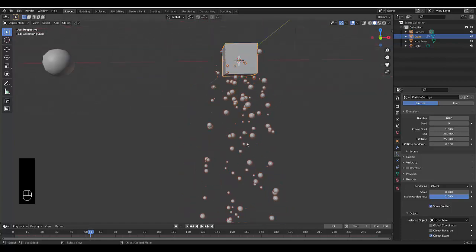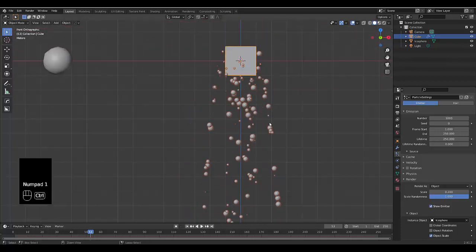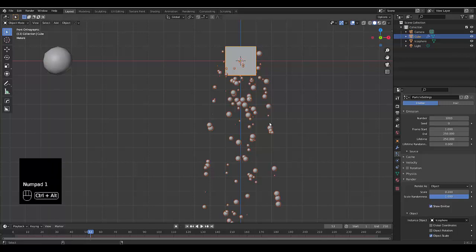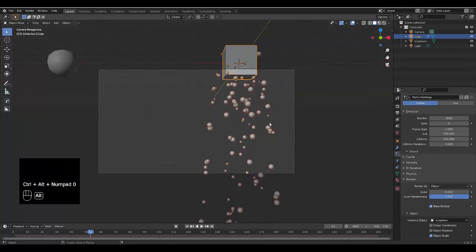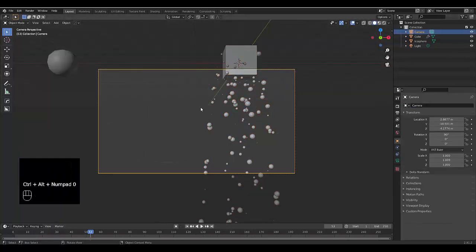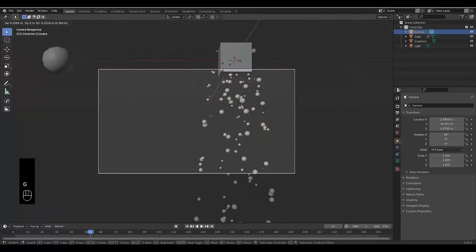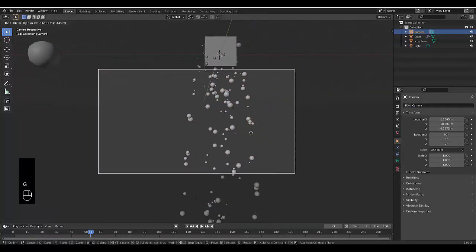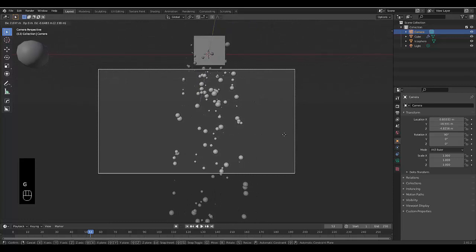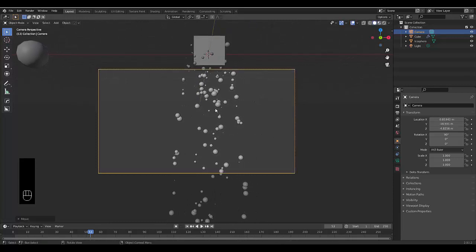I'm going to press numpad one for front orthographic view, control shift numpad zero. I'm going to select the camera and just get the camera in the right position which is somewhere here.